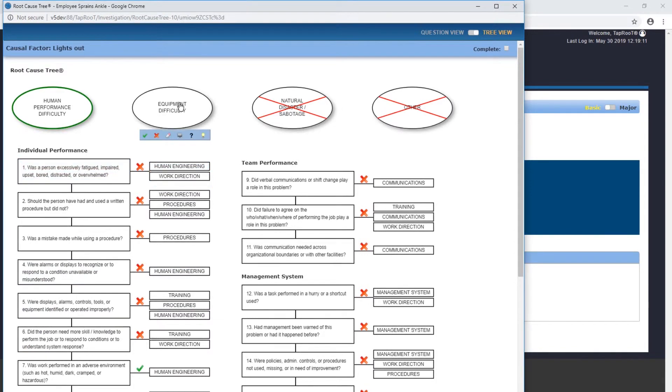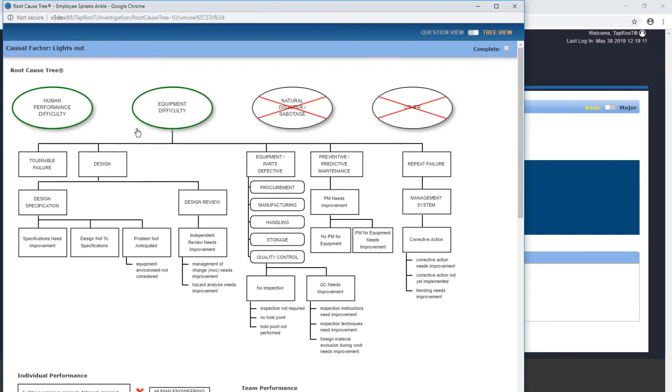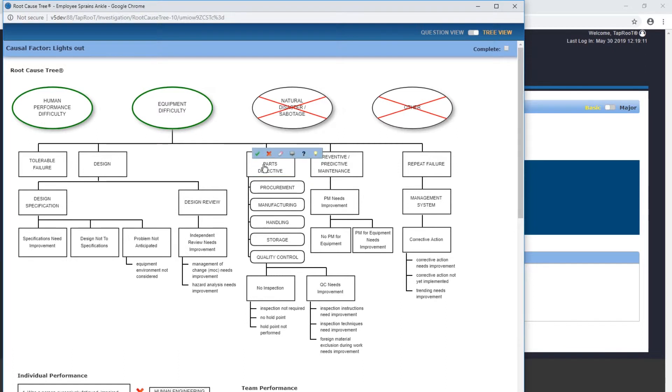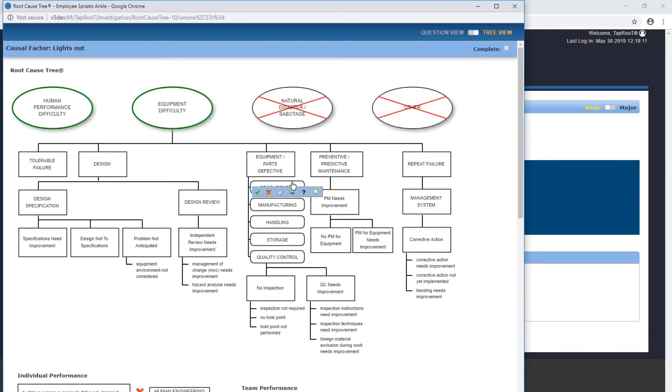For the human performance difficulty section, we determined that the root cause was lights need improvement. Well, the lights needing improvement - are they maintained? How are the lights checked to see whether they are functioning properly or not? Are they defective? Procuring, manufacturing, handling, storage, quality control.